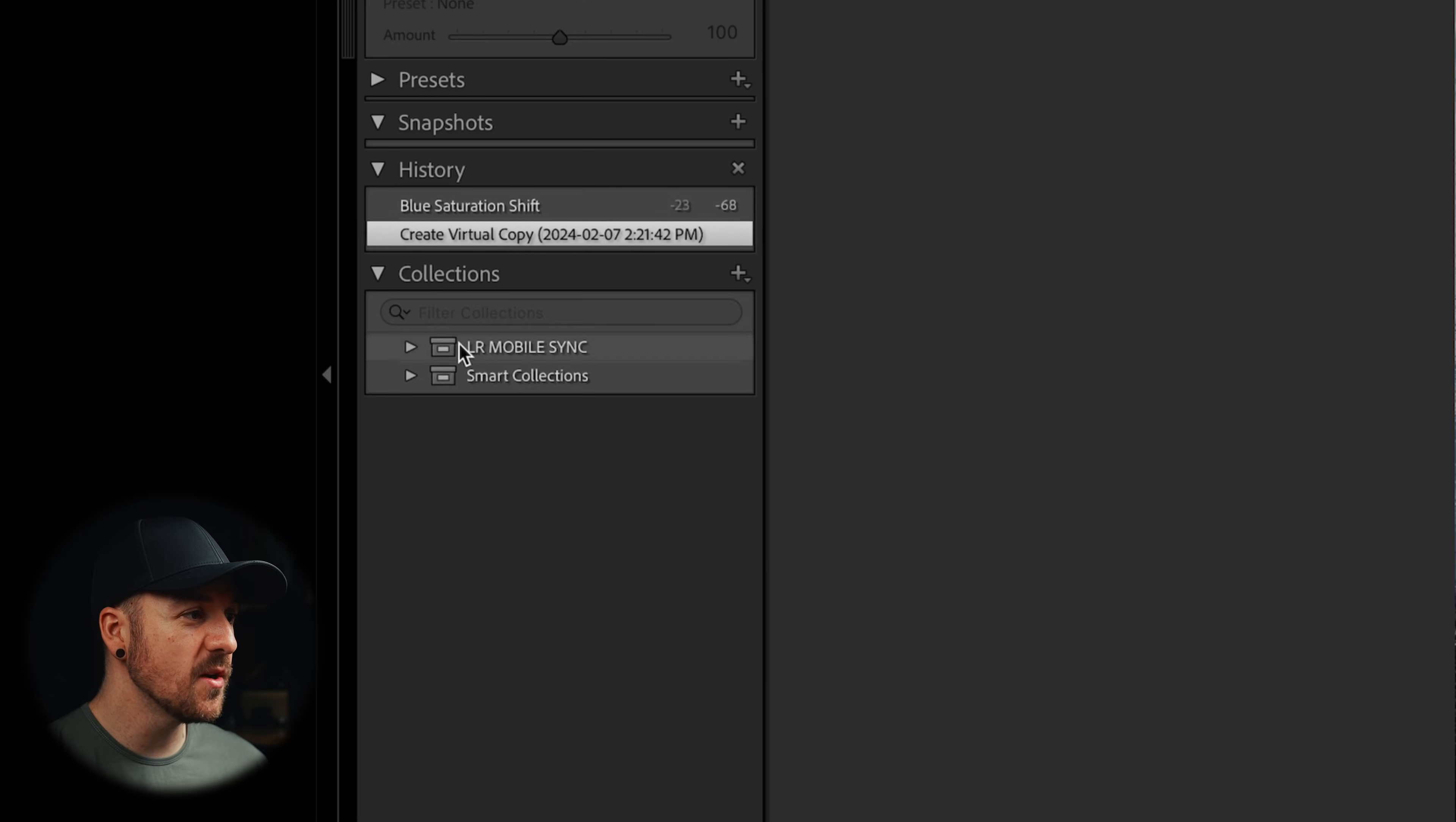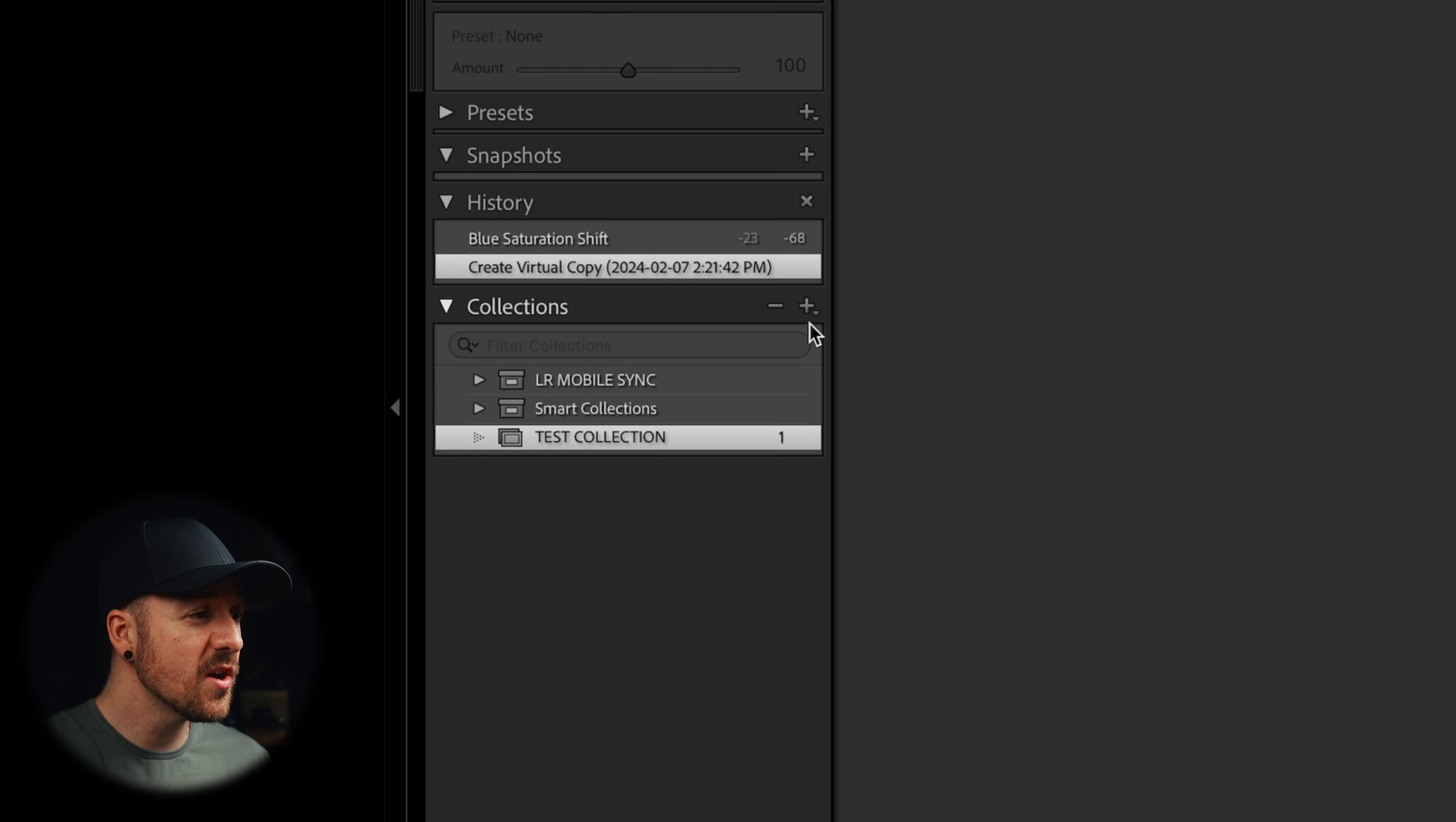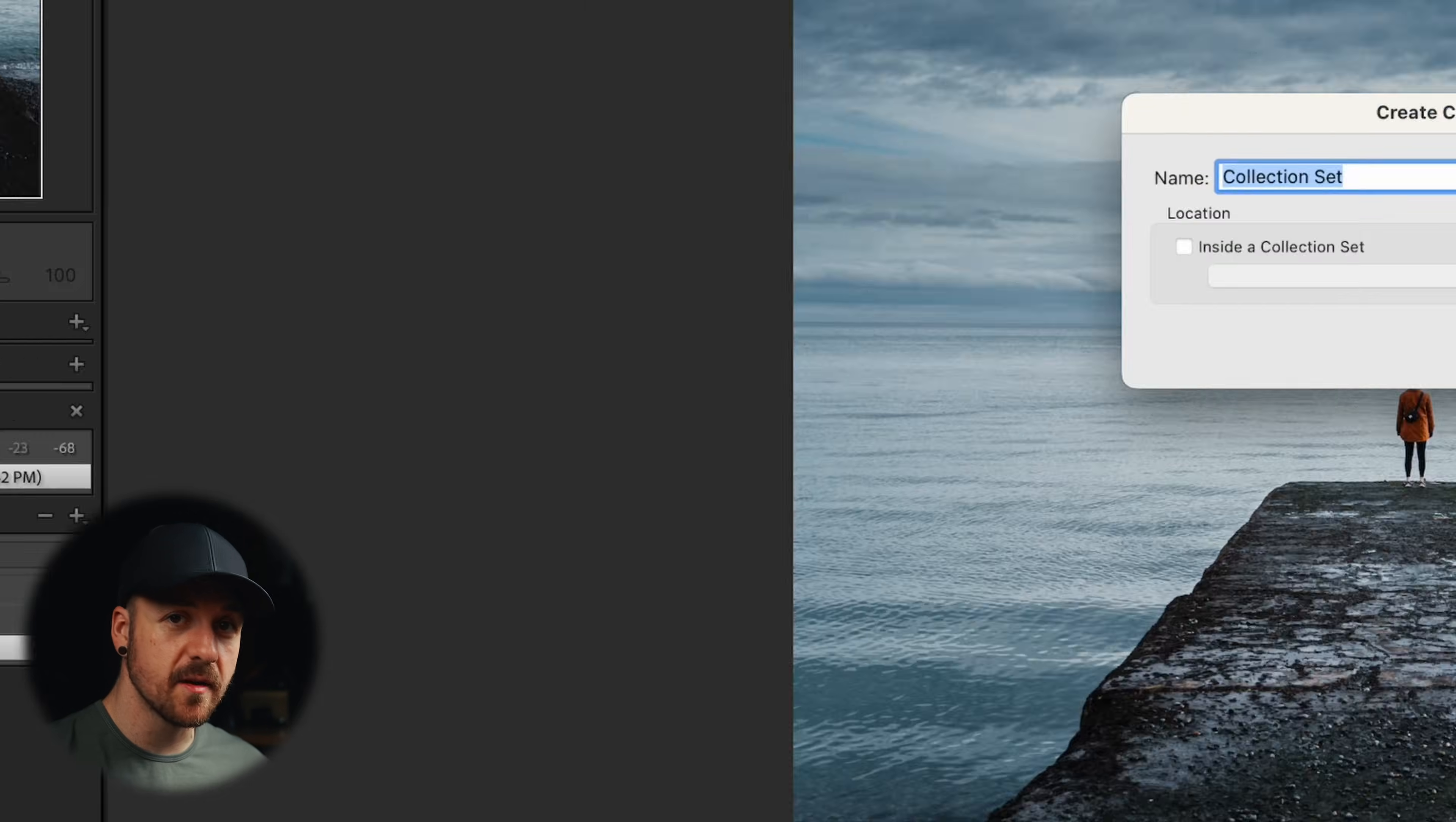I can also add this into a collection so I can create a new one just called test collection. And I can either include the selected photos or make new virtual copies that go into that collection. So now I've got a test collection. You can also do a bunch of other really cool things with collections, like creating smart collections that will follow a set of rules and put any photos that follow those rules automatically into those collections.